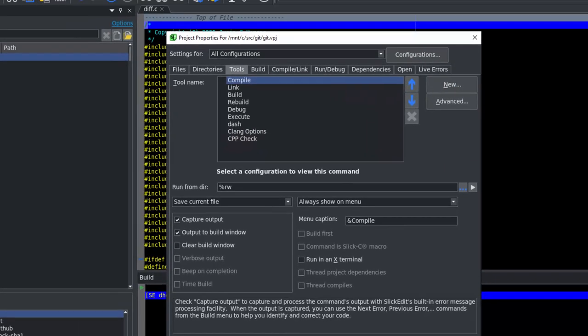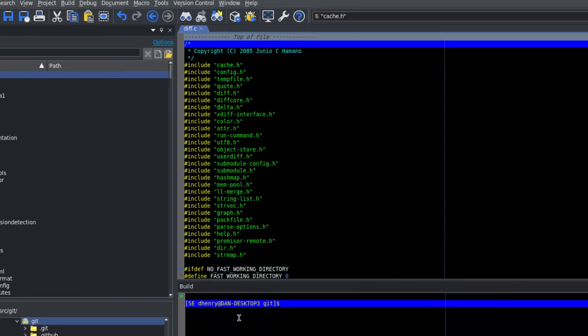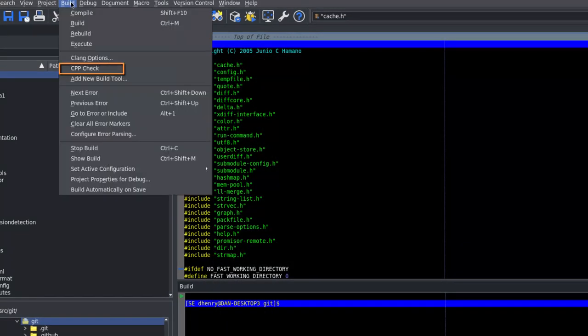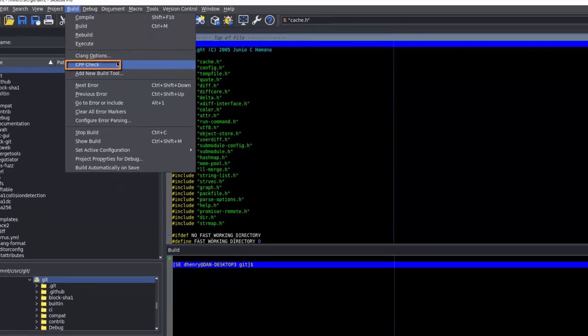Now, let's test this out. If we go to build, CppCheck, you can see that we have some output in the build window.